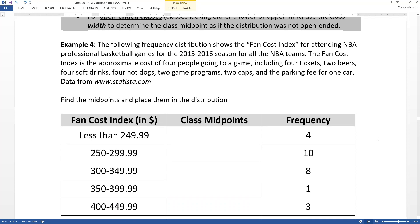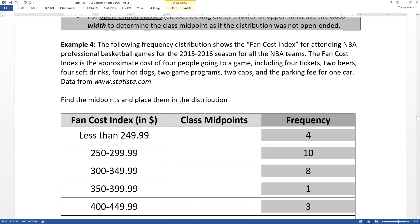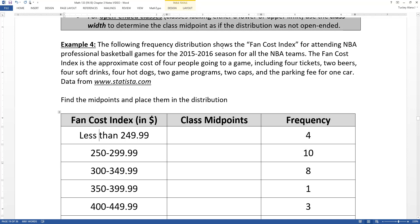The following frequency distribution — and it is a frequency distribution, you can see the frequencies right over here, not relative frequencies because they're not decimals or percents — shows the fan cost index for attending an NBA professional basketball game for the 2015-2016 season for all the NBA teams. Every year, Consumer Reports and other organizations try to figure out how much it costs for a family of four to go to a game, which includes four tickets, two beers, four soft drinks, four hot dogs, two programs, and two baseball caps with the team logo, plus the parking fee.